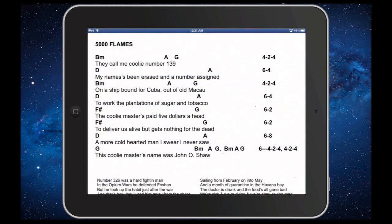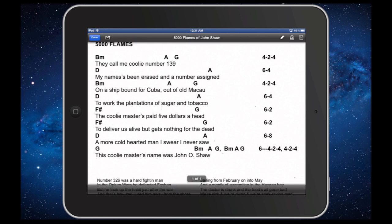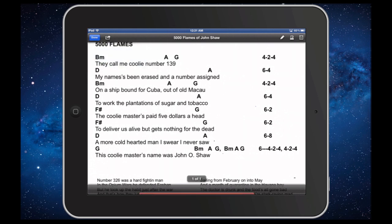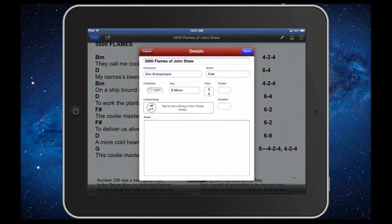You can also link a track when viewing an open score. Either touch and hold anywhere on the score to bring up the contextual menu, or touch the action icon in the title bar and select Details. Again, touch the iTunes linking button and select your desired track.